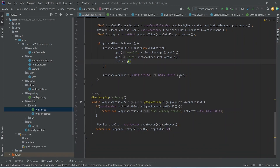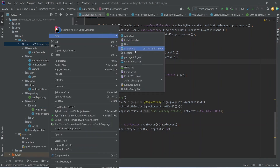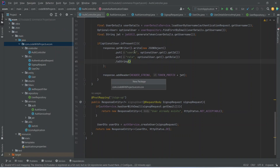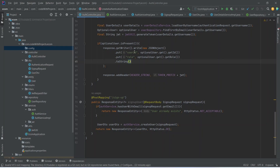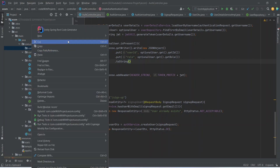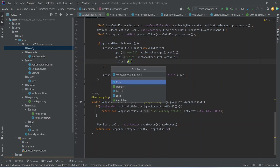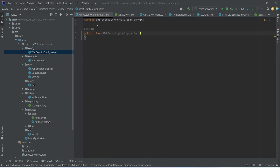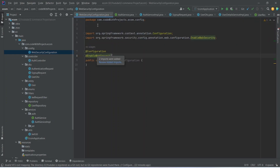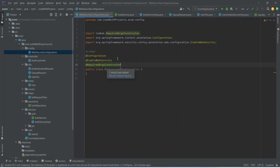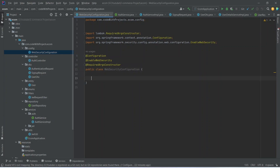Now let's create some configurations. To do that, we can create a new package and name it as config. In this package, we need a class with the name WebSecurityConfiguration. Let's add some annotations: first @Configuration, then @EnableWebSecurity, and we need @RequiredArgsConstructor as well. In this class, we need our JwtRequestFilter so we can create the object for that and import the class.